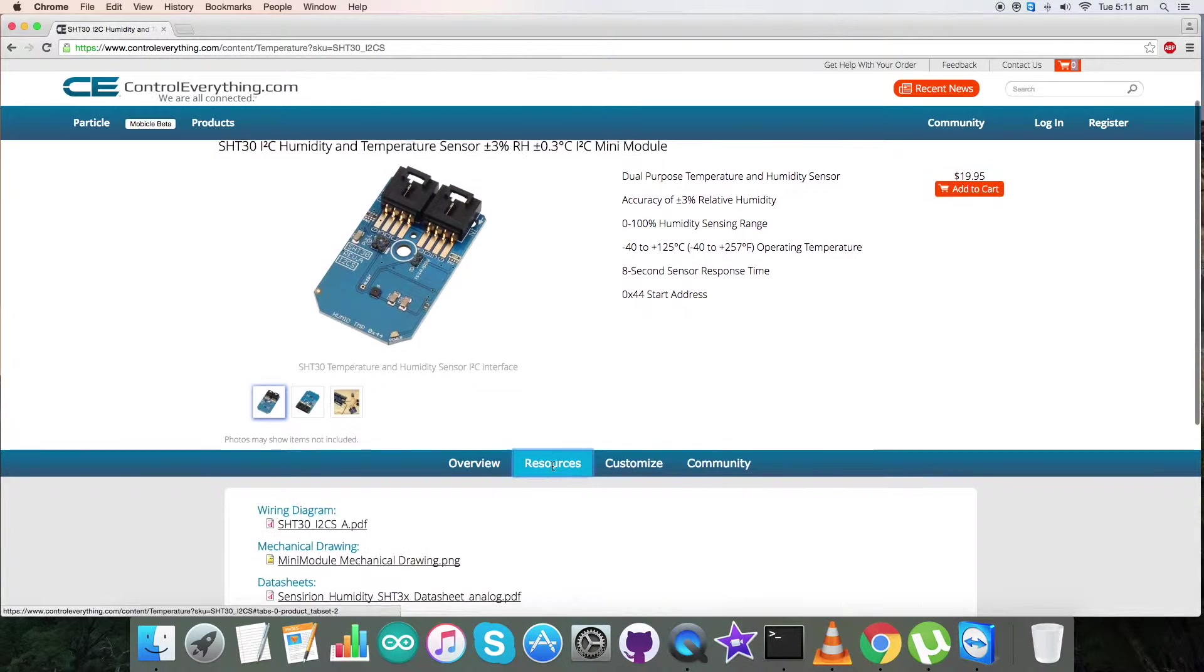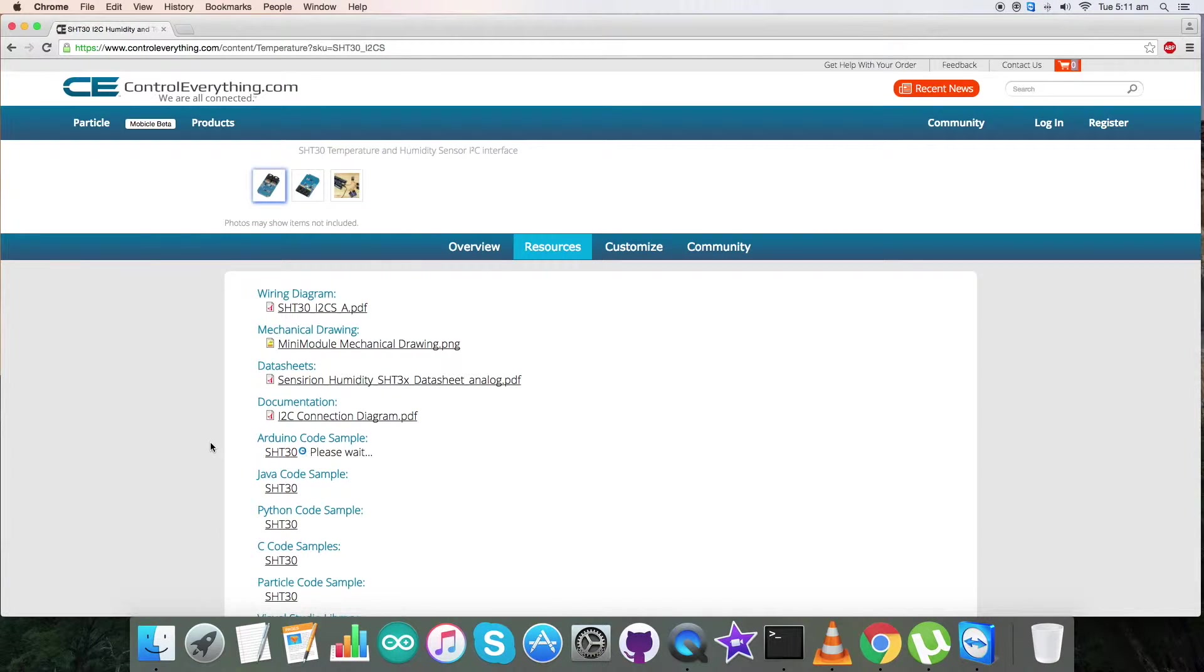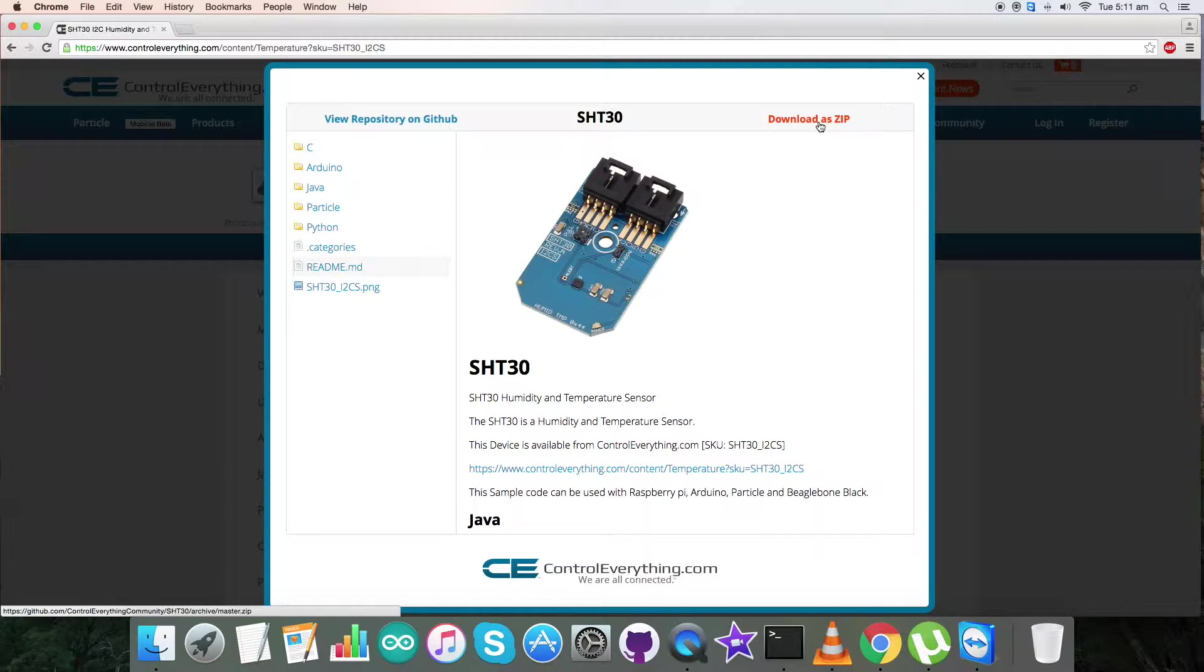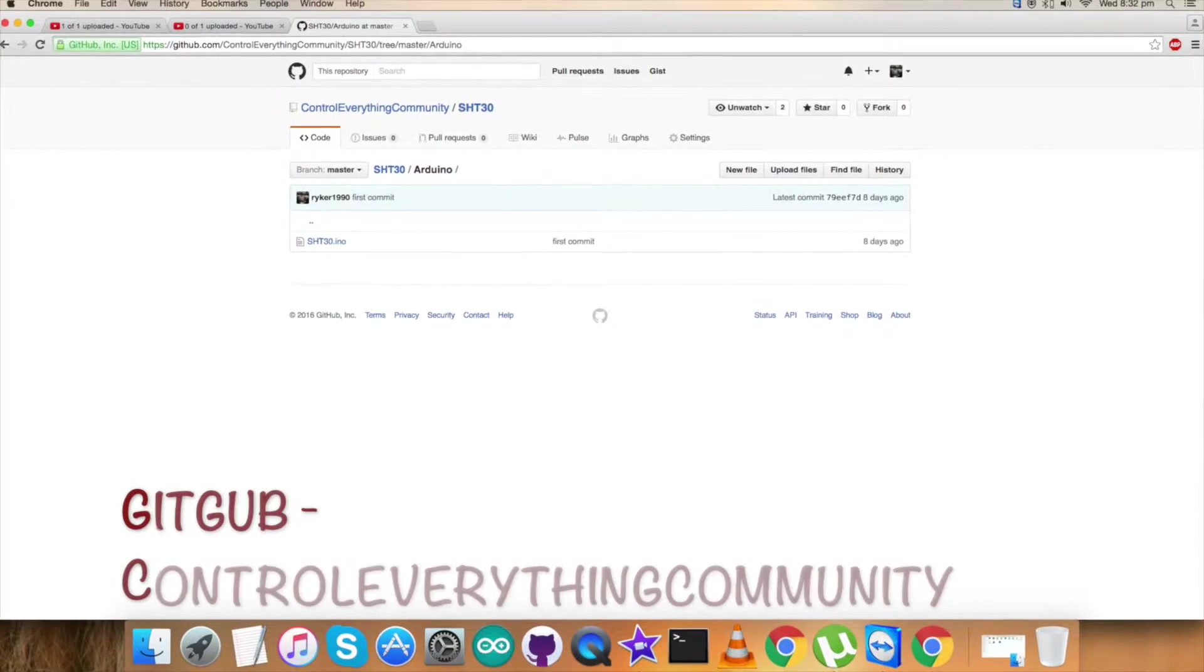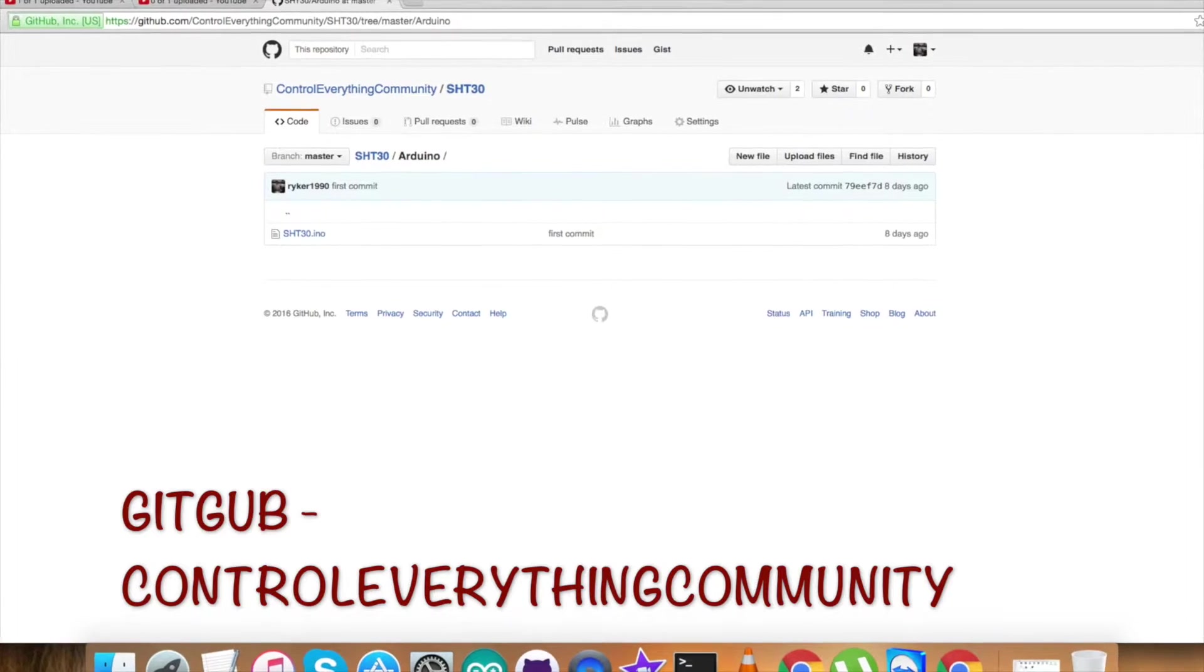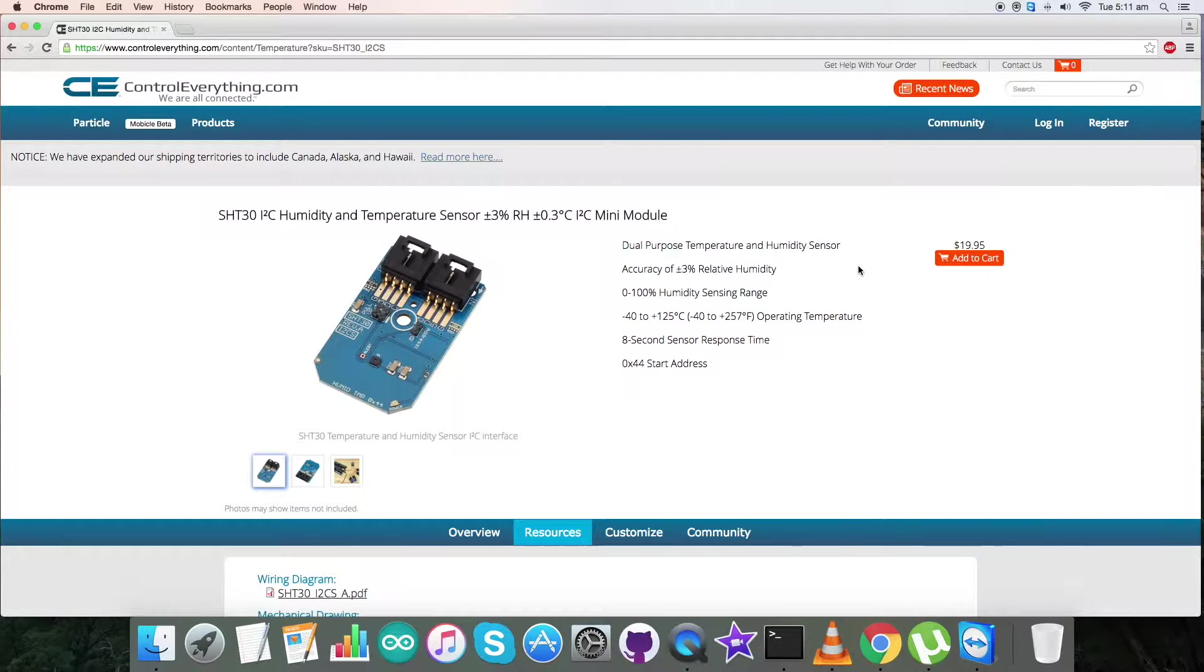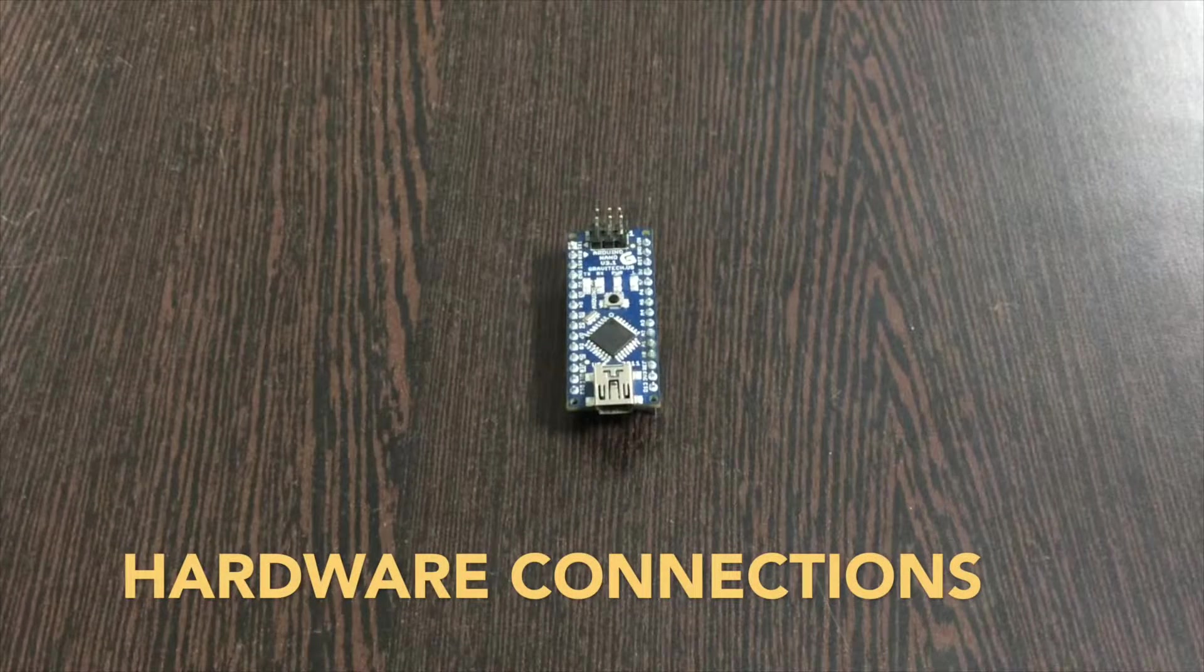For that, go to the source tab and here is our Arduino code sample. Click on this and you can download the code as a zip file from here. You can also download the code from our GitHub repository, that is controleverything community.